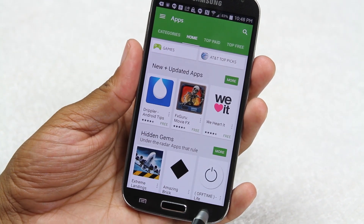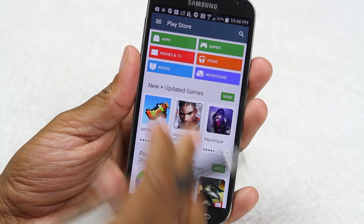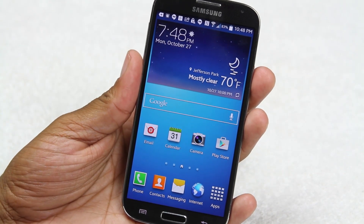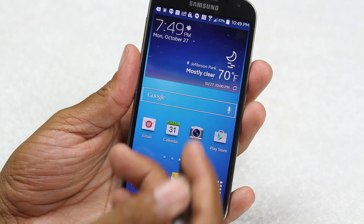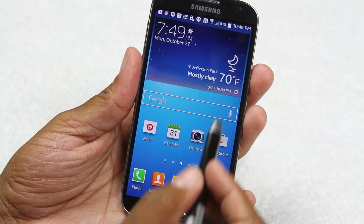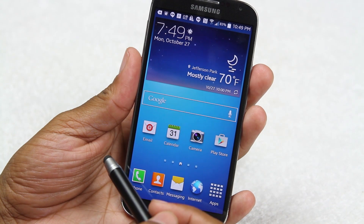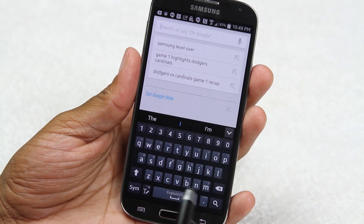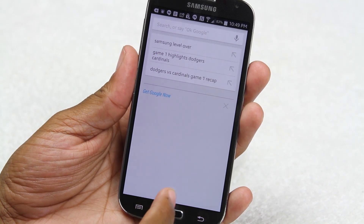The back button takes me back one step at a time, all the way to the home screen of the Play Store, and pressing it again takes me out of the app entirely. It also works well when typing — if your keyboard is up and you want to dismiss it, just hit the back button and it will get rid of the keyboard.